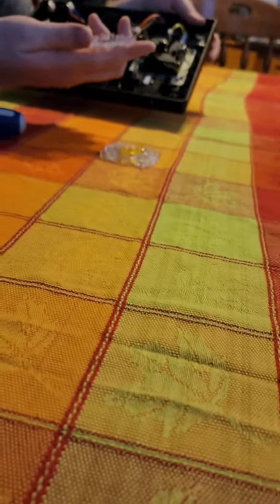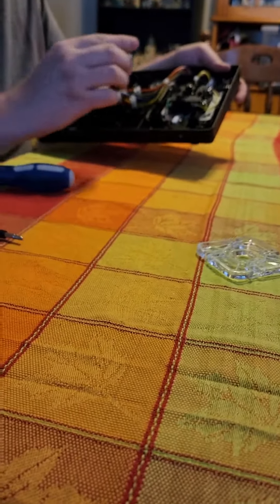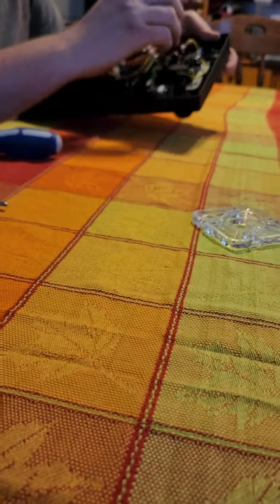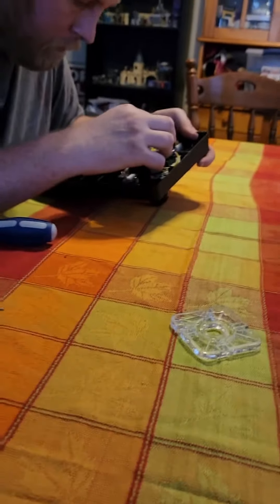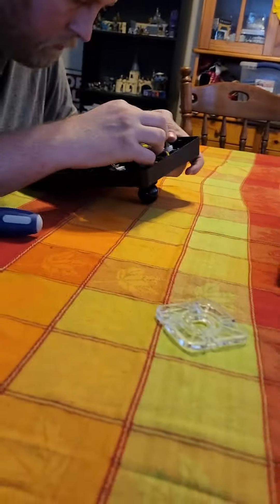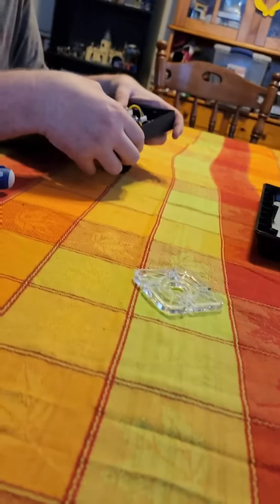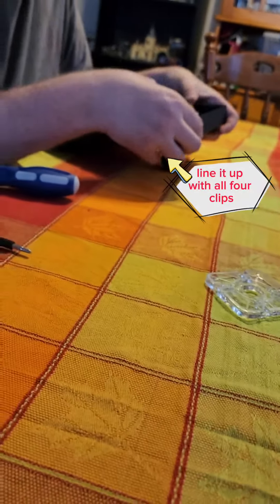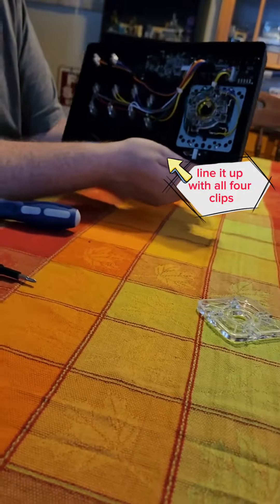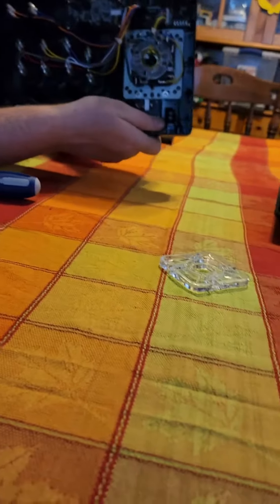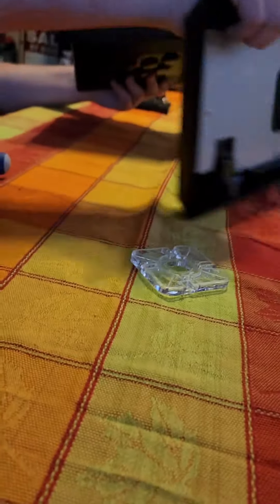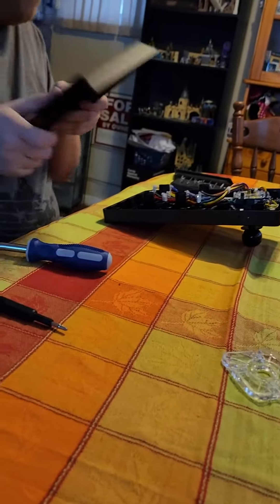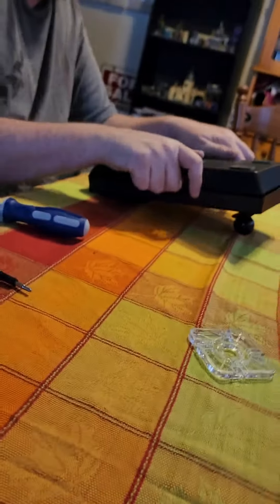It just pops right out, and you take the new one, the octagon, and you just slide it on there. And then you have your octagon gate, and you just reassemble, put the screws back in.